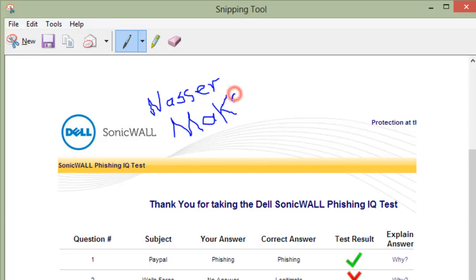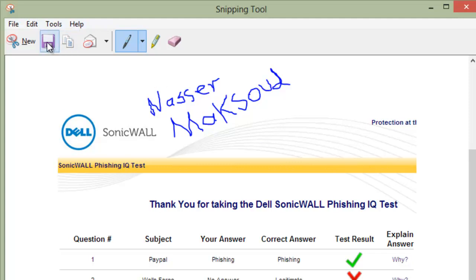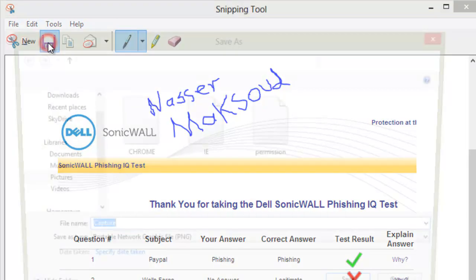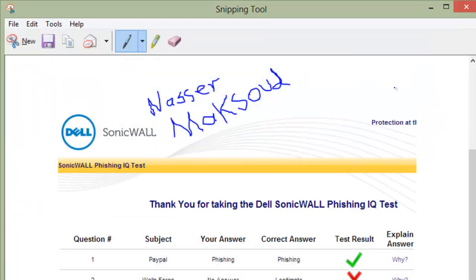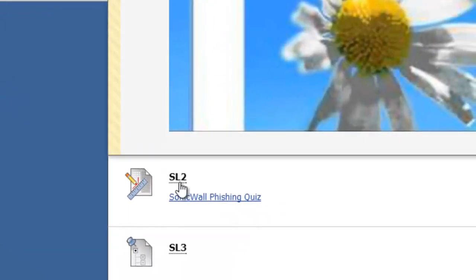I know this is difficult, but it's a good way to teach you how to draw on an image. Now I know this quiz is your quiz. Click on Save Snip, and once you click Save, type a name like 'phishing quiz' or 'phishing lab' and then click Save. Make sure you save it somewhere you can access later — I'll click on Pictures to choose the location. The extension will be PNG, that's fine. Then click Save.